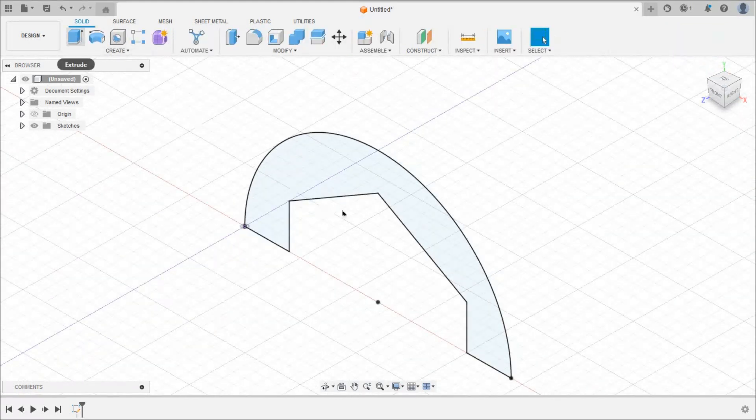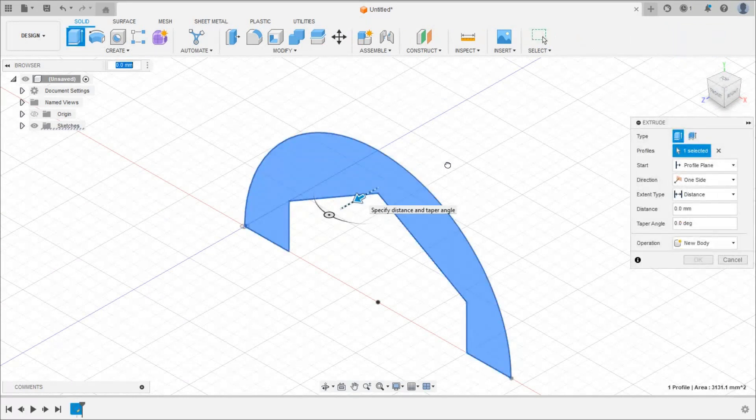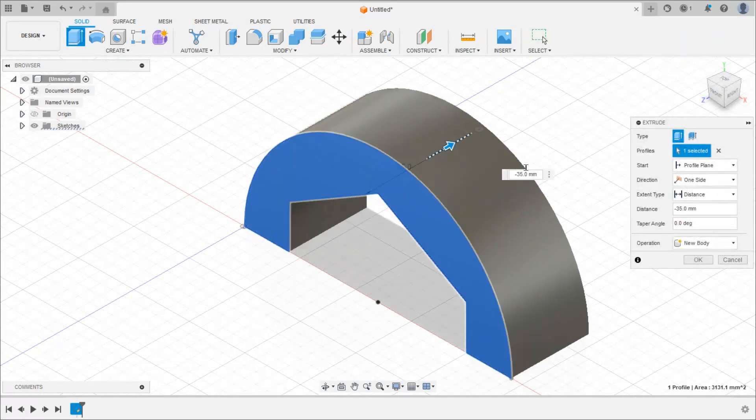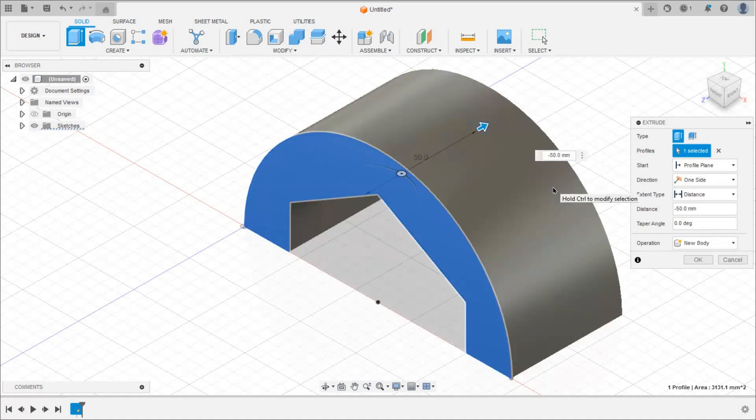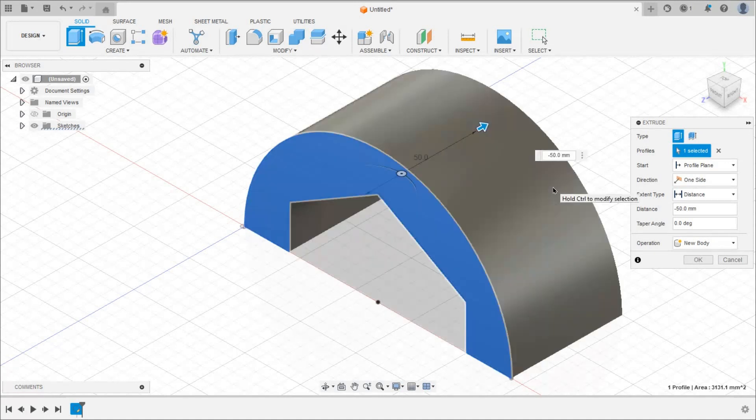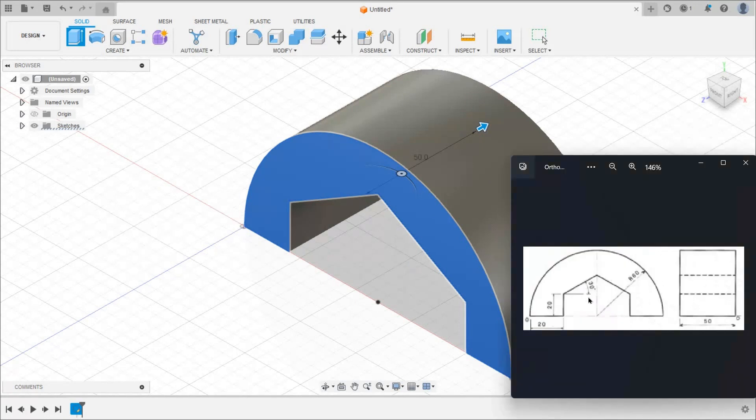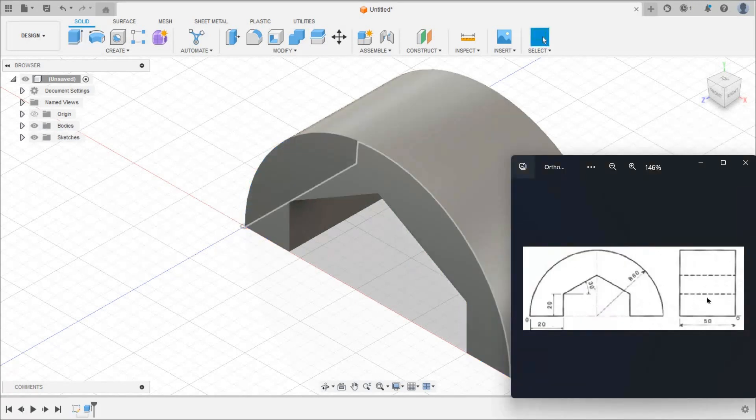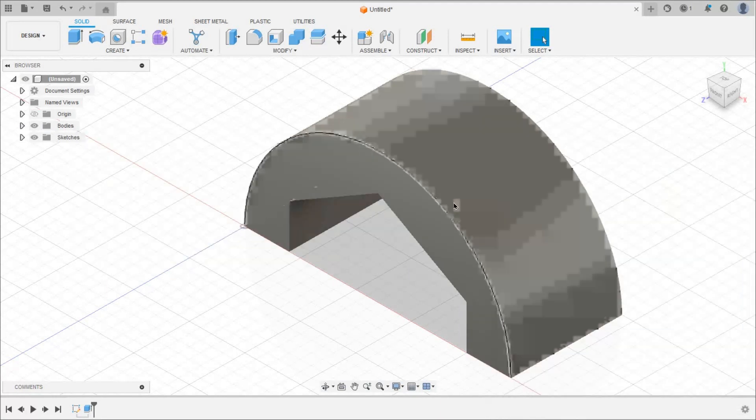Click on extrude and give the length as 50. So we can see here we have drawn this 2D profile and extruded by 50mm in backside. So we will get this 3D profile.